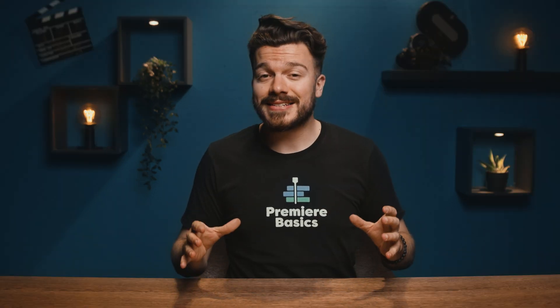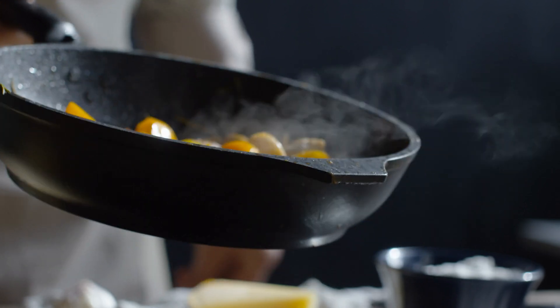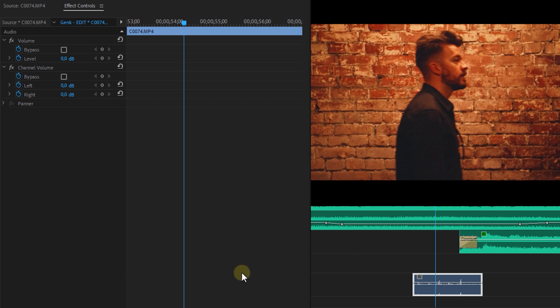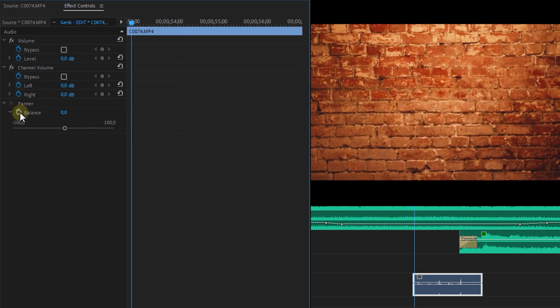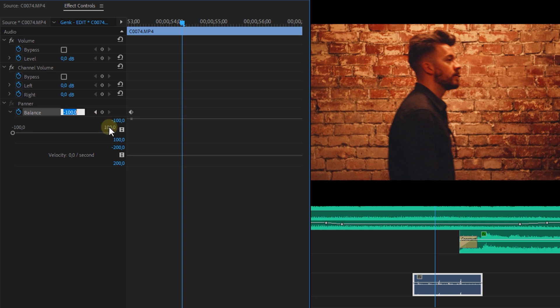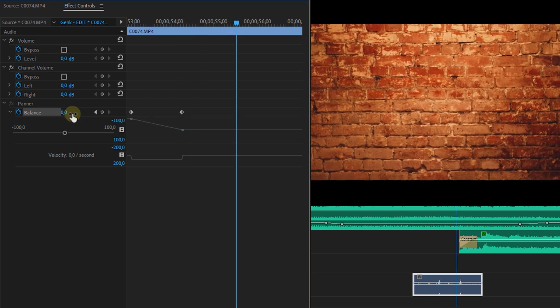The last tip is audio panning — not the kitchen tool. A pan is a movement going from left to right or vice versa. You can animate the audio to make the viewer more immersed in the video. For instance, when someone walks across the screen from left to right, you can animate the sound of the footsteps going from left to right. Go to the effect controls of your clip and in the audio section you'll see Panner. The Balance property indicates whether the audio is left, right, or on both sides. Zero means both channels; minus 100 is only from the left; 100 is only from the right. Using the stopwatch, you can create keyframes and animate the panning. Simple as that.